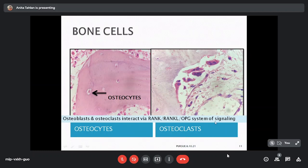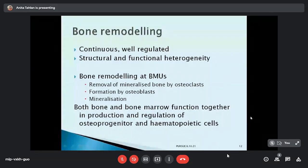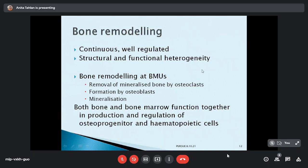The RANK, RANK-ligand, and OPG system of signaling helps osteoblasts and osteoclasts to interact, so bone remodeling is continuous and well regulated. In adult marrow only flat bones will have red marrow, whereas in a neonate active marrow is present at almost all places. This bone remodeling is done at basic multicellular units (BMUs), whose main job is to remove mineralized bone done by osteoclasts, followed by bone formation and mineralization by osteoblasts.